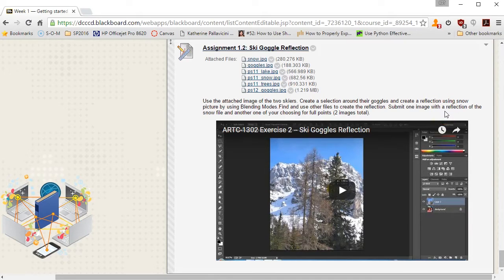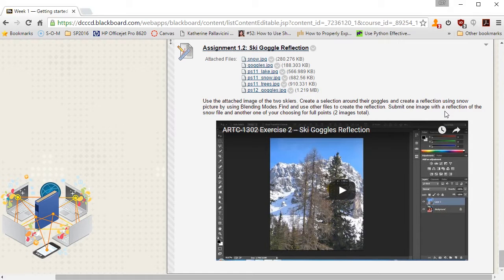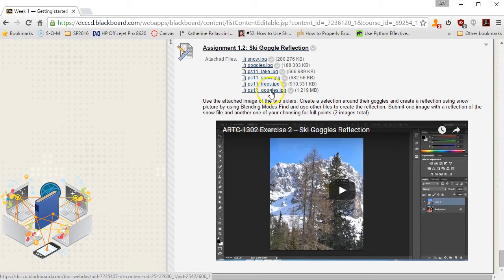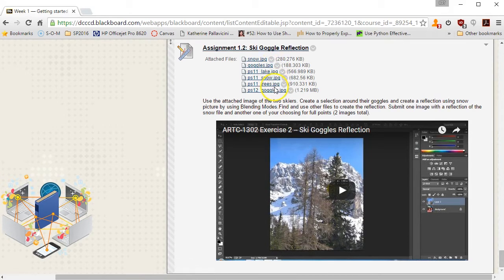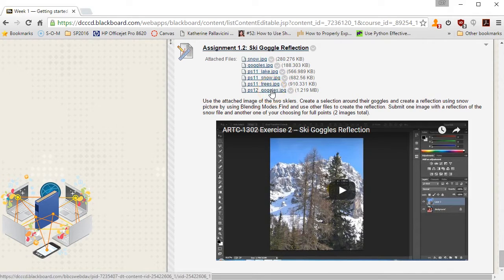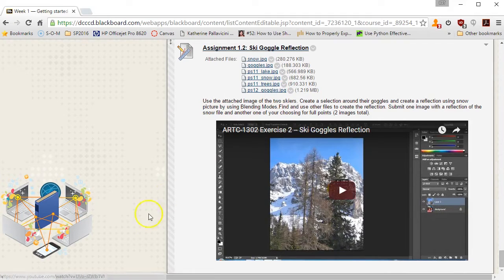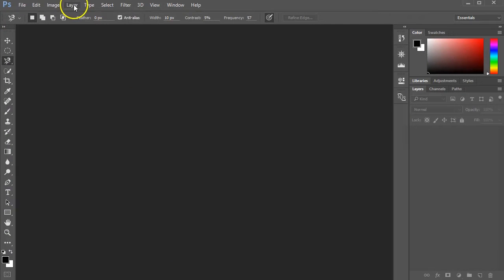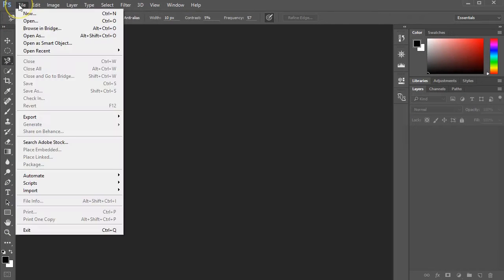In this video I'm going to use the files provided in the Ski Goggles Reflection Assignment, namely the PS1-2 goggles and either the lake, the snow, or the trees from PS1-1. I've already downloaded PS1-2 goggles.